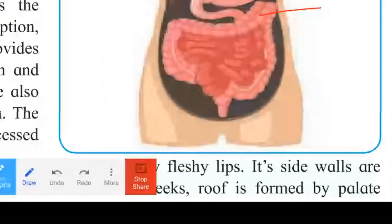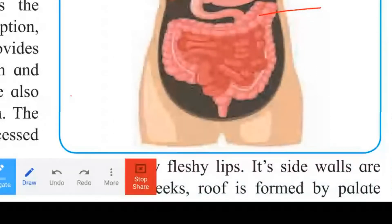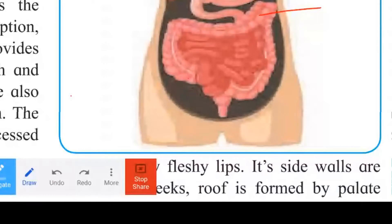The cecum is a small, blind sac present at the junction with the colon. It is used by symbiotic microorganisms. The cecum also forms the worm-like vermiform appendix, which is a vestigial organ.